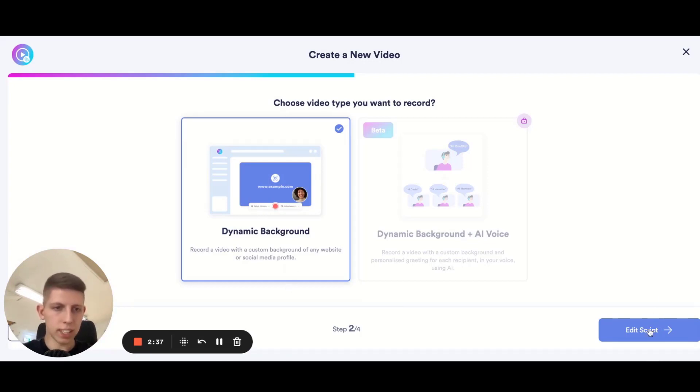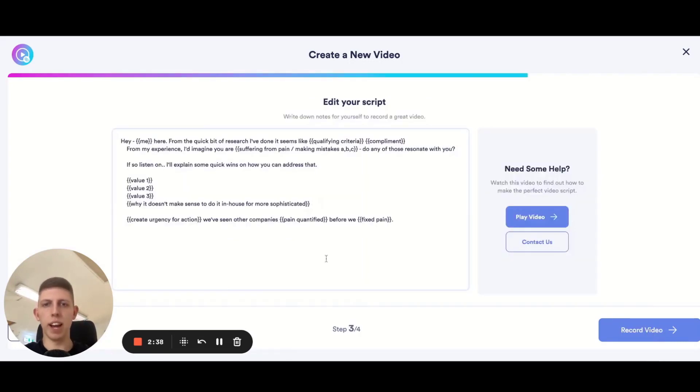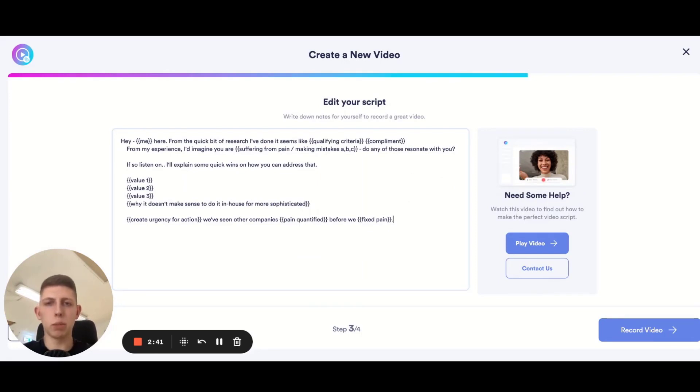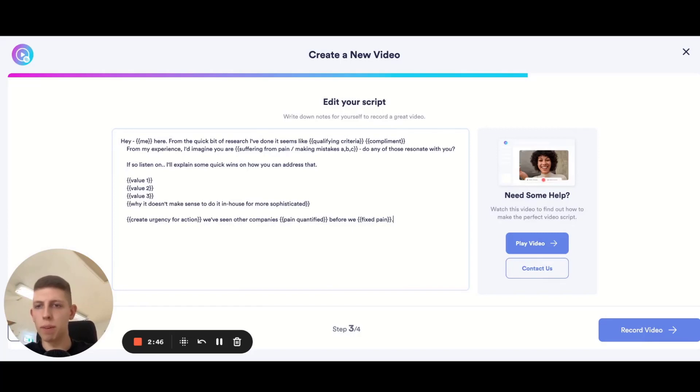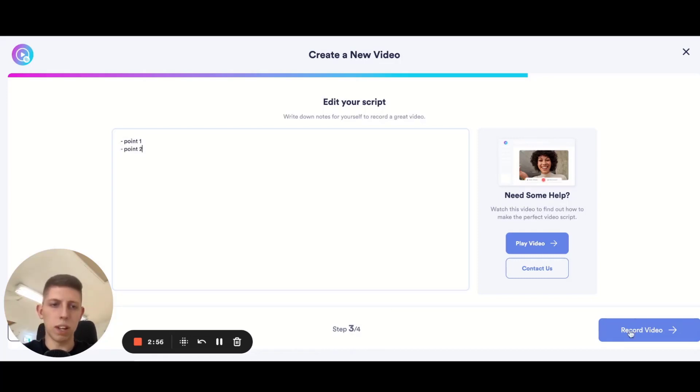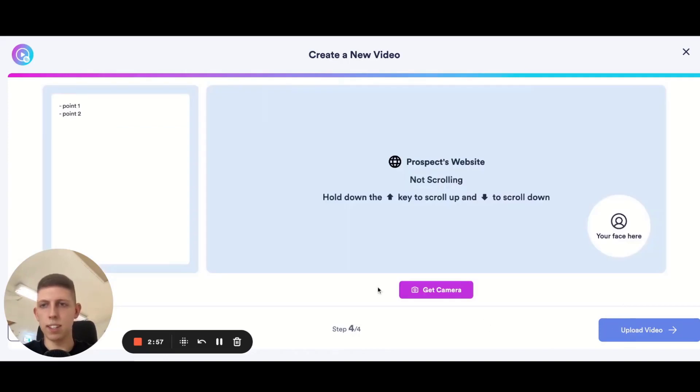So let's go ahead to edit script. This is just a little box that's going to be displayed on the screen when you record your video so if there's any talking points that you want to include or anything you don't want to forget to mention you can type it in here and it'll display like this when you go to record.